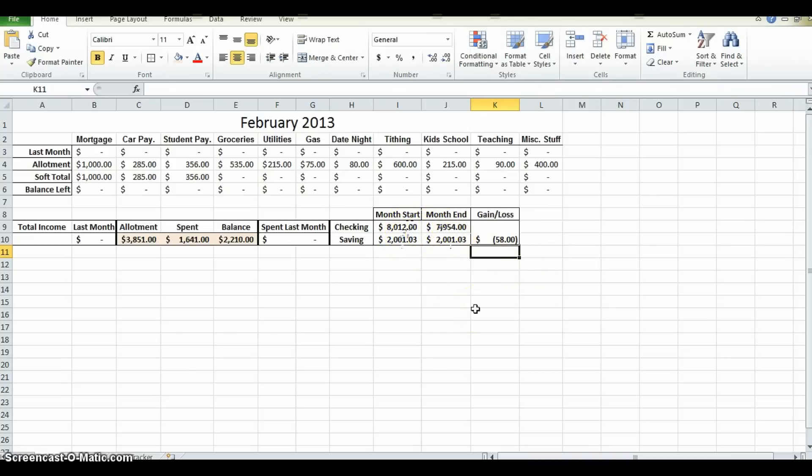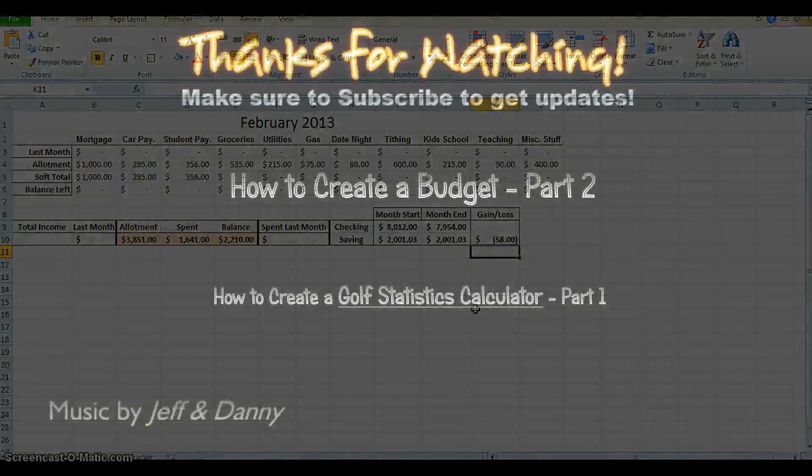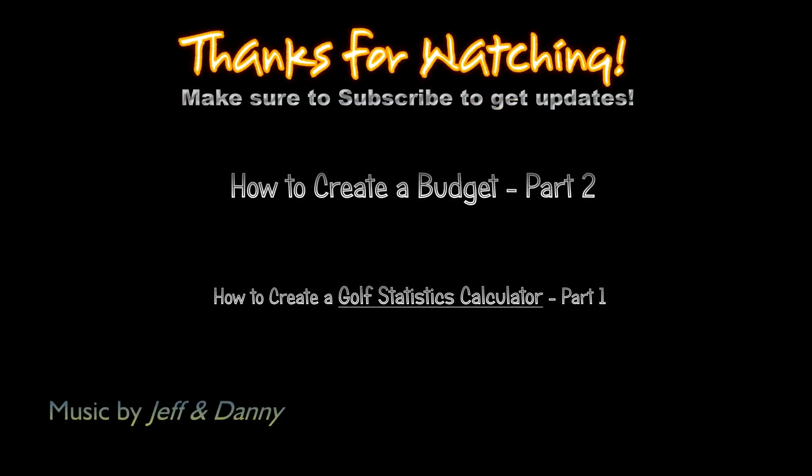This is the end of part one of the video. We've just begun. Please hit the link for part two to learn more. Thank you.